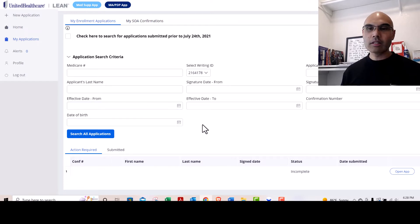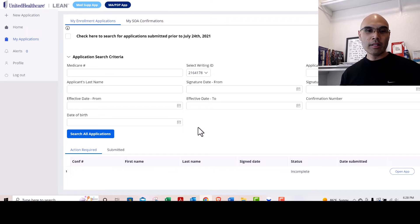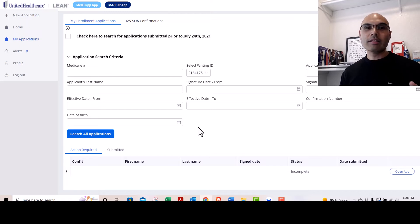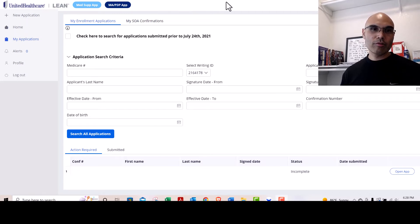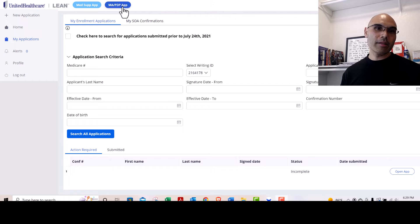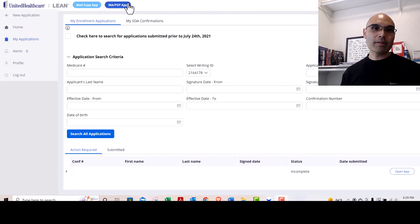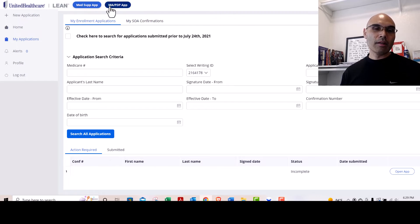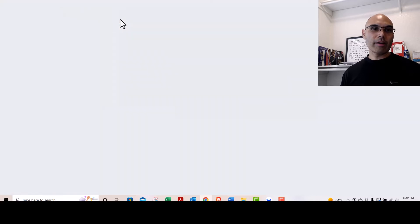You do have to enter some kind of search criteria, but this is where you would find the LEAN submitted applications. You can look for both MedSupp apps or MAPD apps by clicking up here.